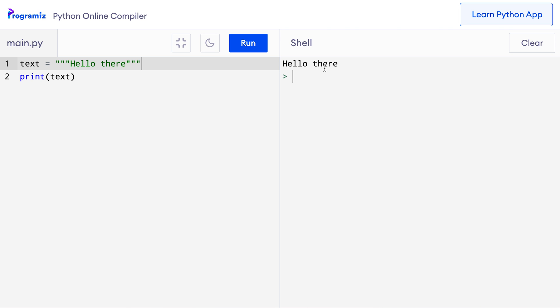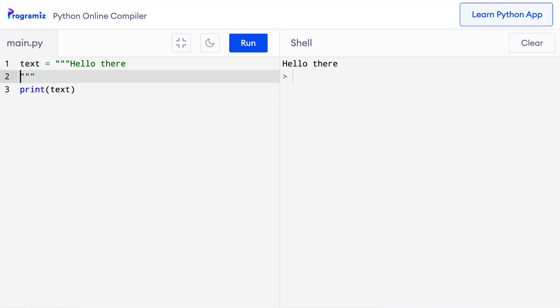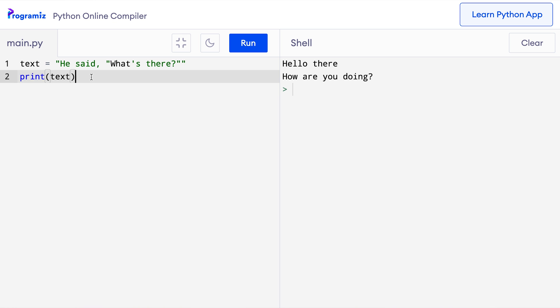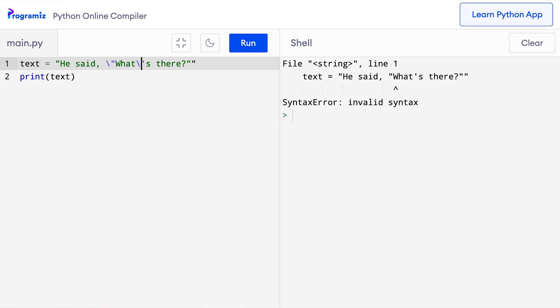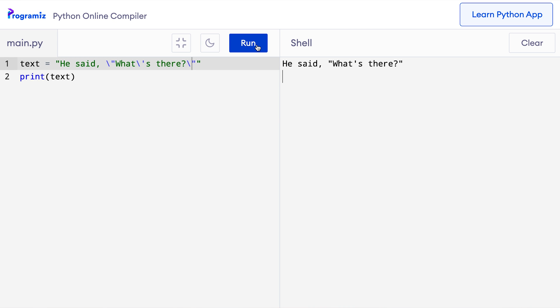Triple quotes are usually used for creating a string that spans multiple lines. For example, I'll add 'hello there, how are you doing?' and when I press run, I get those on separate lines. Now suppose we want to create a string like: He said, what's there? This string contains both single and double quotes. Running this code gives an error because Python thinks only part of it is the string. To fix this, we can escape characters like quotations by using a backslash before them. Now when I press run, I get the correct output.